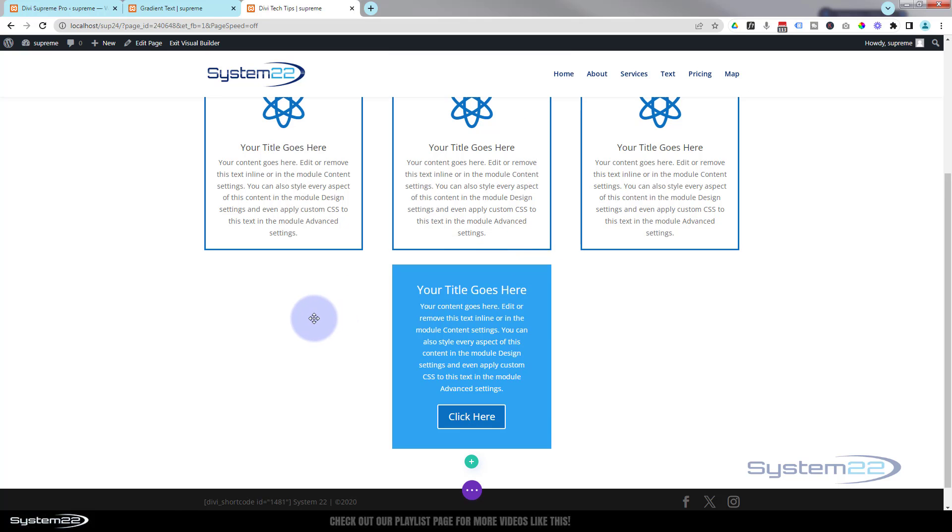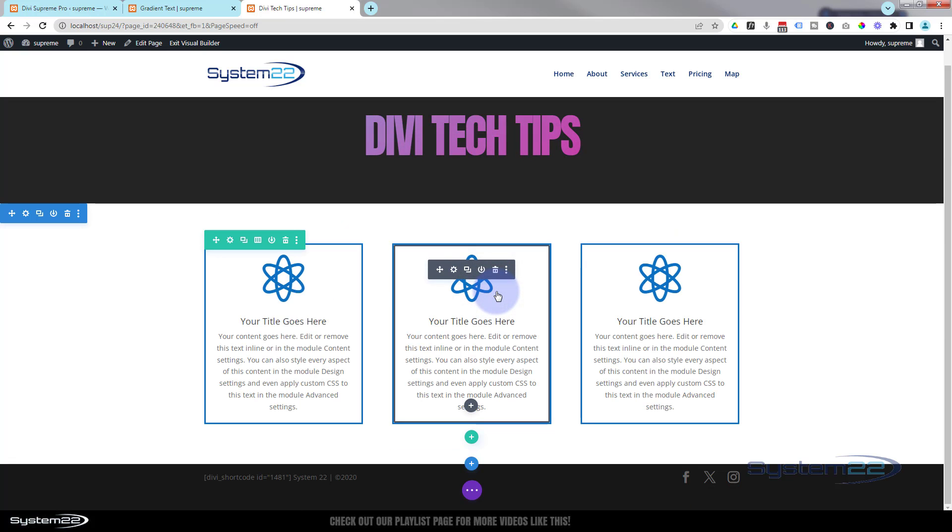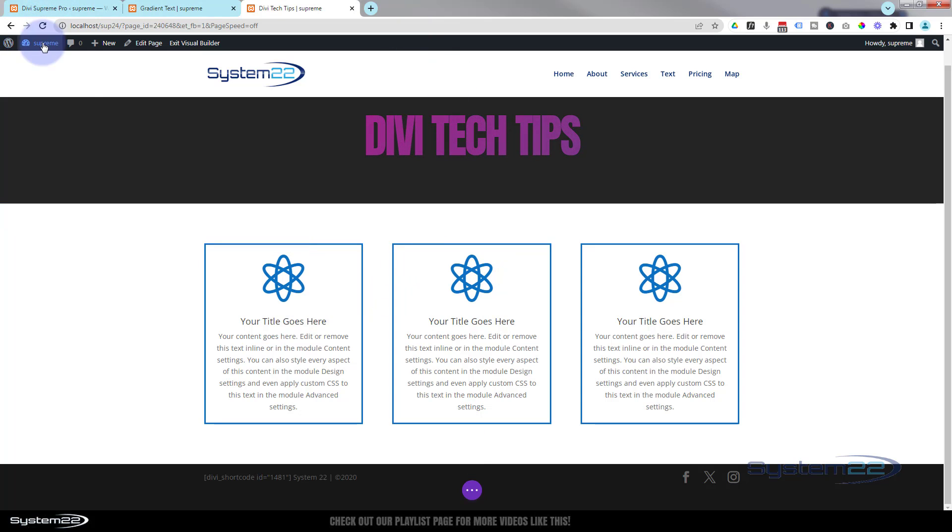Once I've saved that to my library, I can actually delete it. As I mentioned earlier, you will need Divi Supreme Modules Pro installed and activated to use this, and you can find the link down below this video.